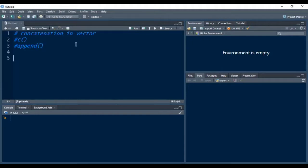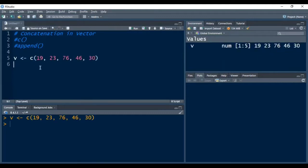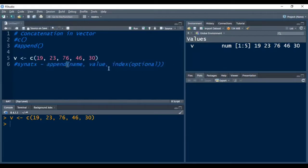To understand the append function, I am creating one vector here using the c function with certain elements inside. I am pressing Ctrl+Enter to create this vector in R. Now if I want to add some elements to this existing vector v, I can use the append function. The syntax of append function is: we give the name of the vector, then the value we want to add, and after that the position at which we want to add that value.